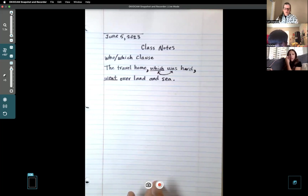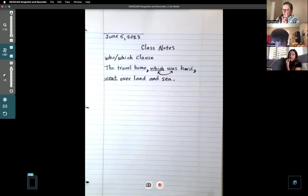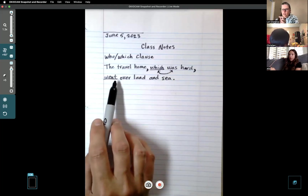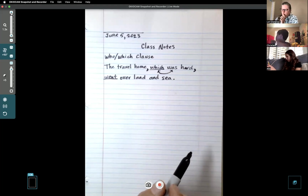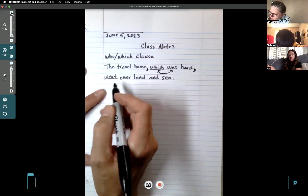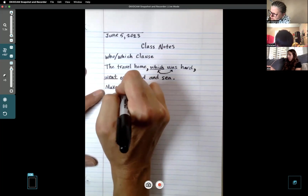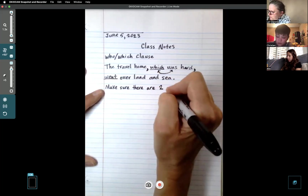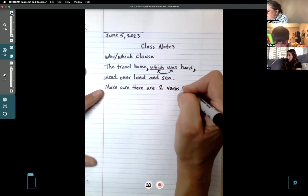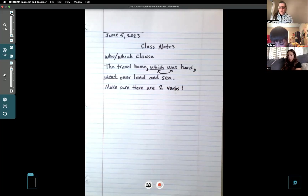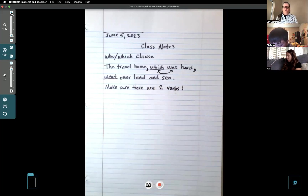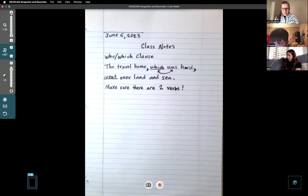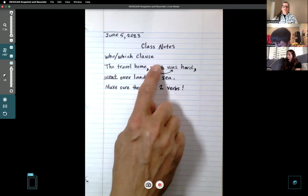Keep that in mind when you're using your checklist to write your stories. When you want to add a who/which clause to a sentence, make sure you have two verbs - one connected with the which clause and another verb after that. Write underneath: 'Make sure there are two verbs!' with an exclamation point as a little reminder note. You also have to make sure those commas are there around the which clause.